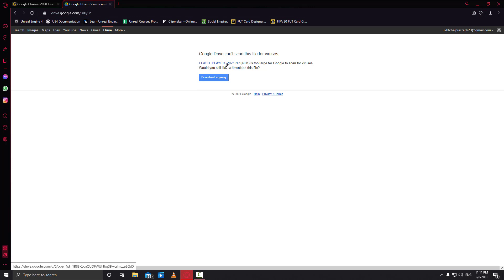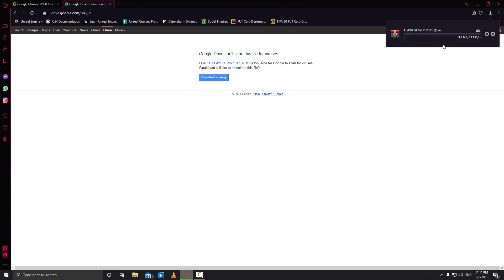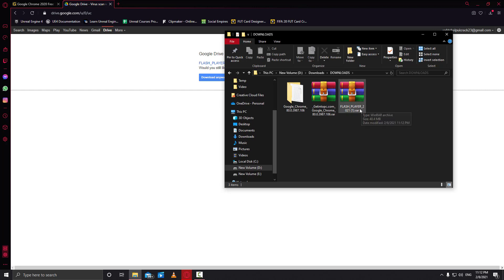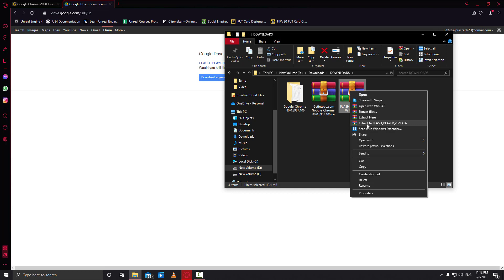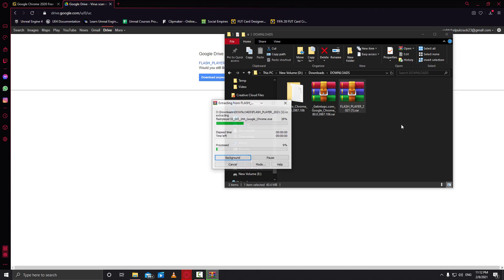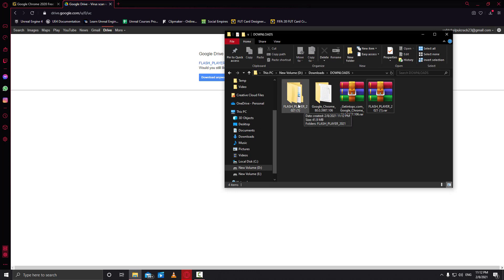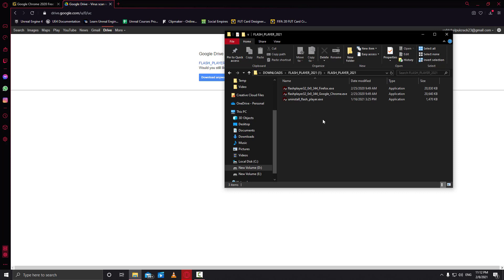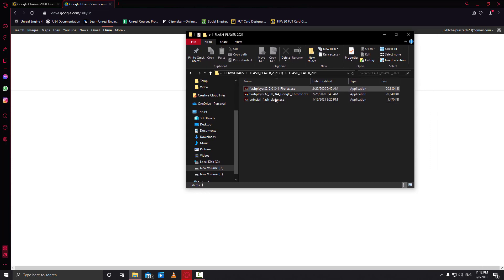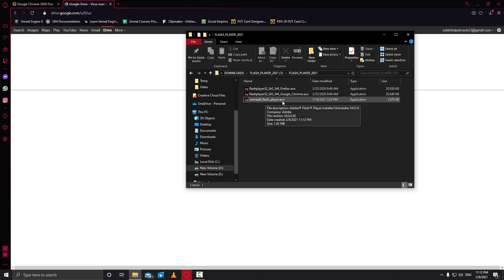There's another link in the description — this file contains the Adobe Flash Player that will work after 2021. Download that as well. Once downloaded, open it and select 'Extract to Flash Player 2021'. Open the extracted folder and you will see three files inside.